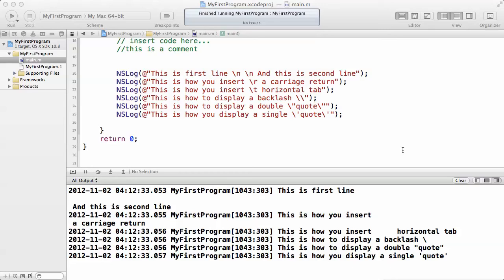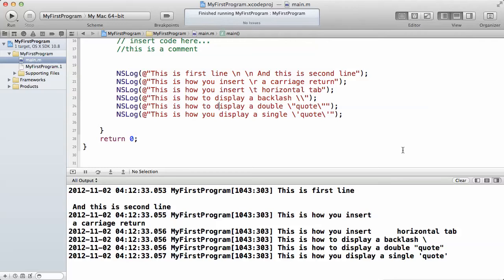In this video, we're going to be looking at some of the special characters in Objective-C. There are so many of them, but I just want to touch on a few that I know you might find useful in your program because it might give you a headache if you want to, for example, put a quote, a double quote on your word and you do not know how to do that.